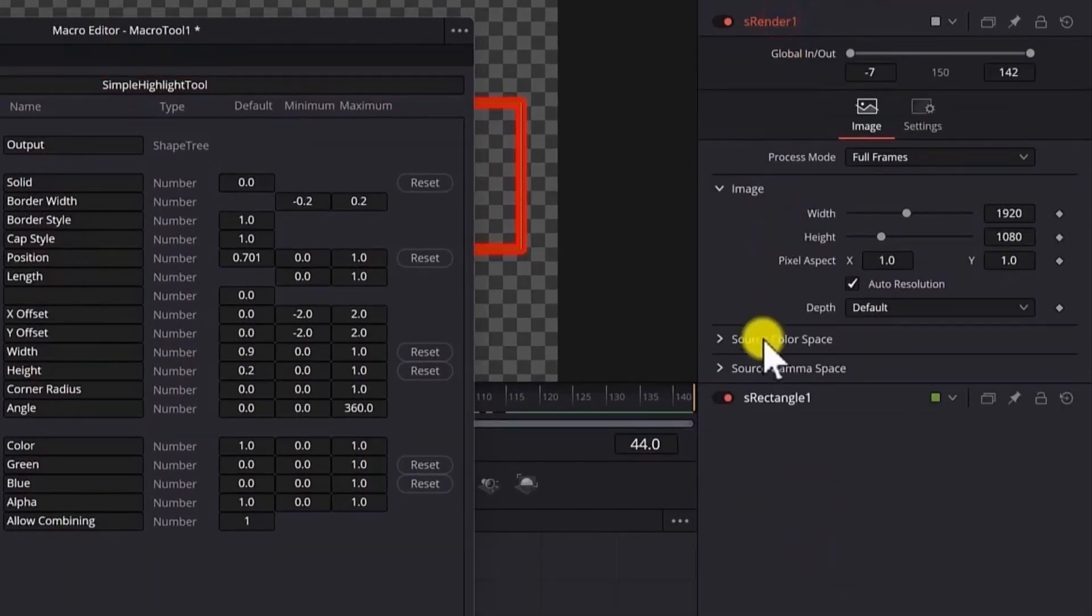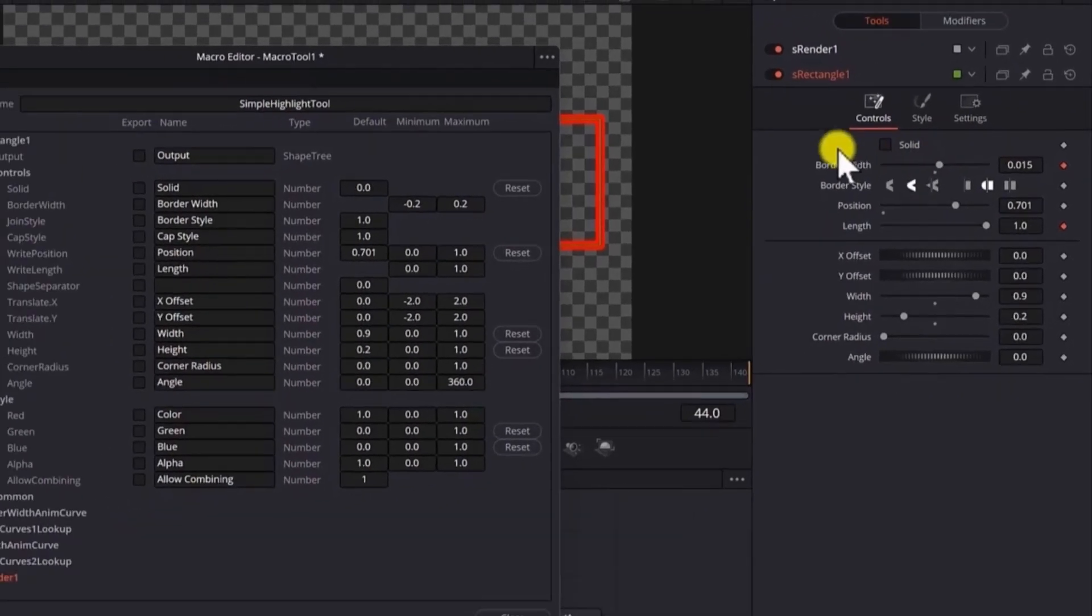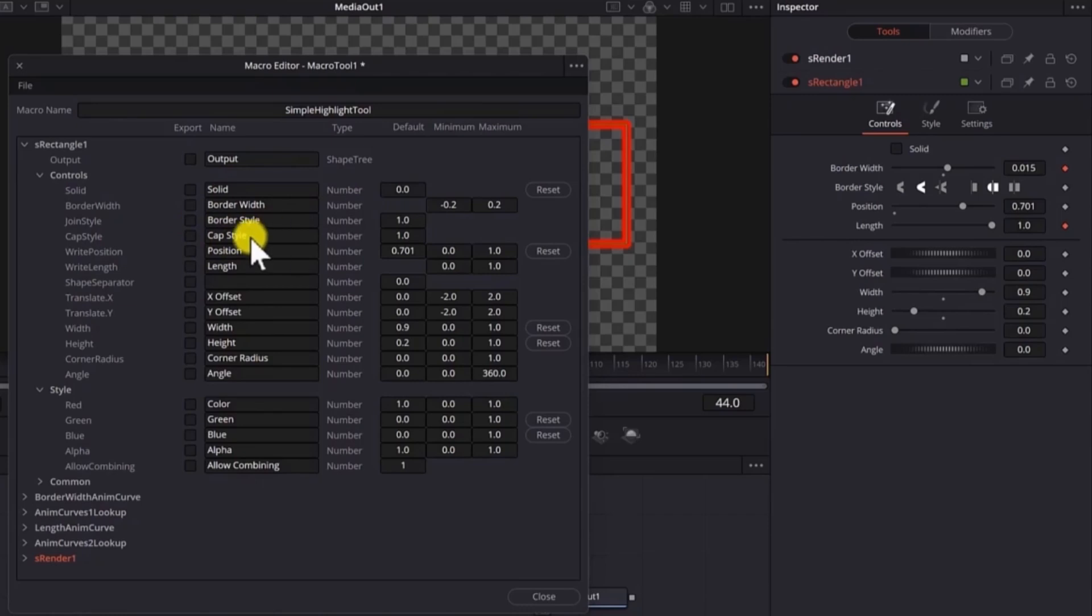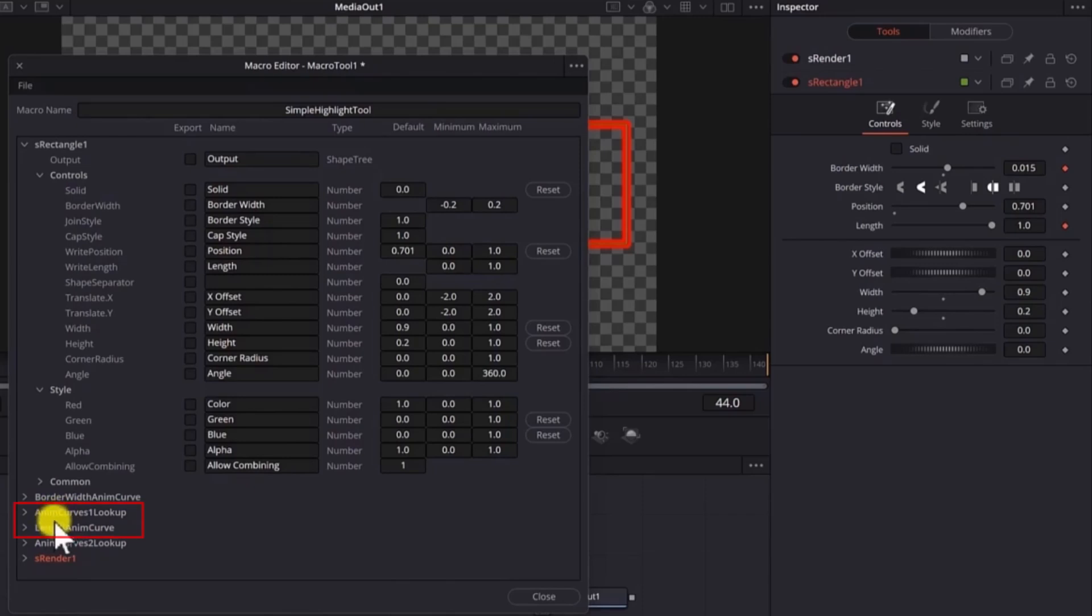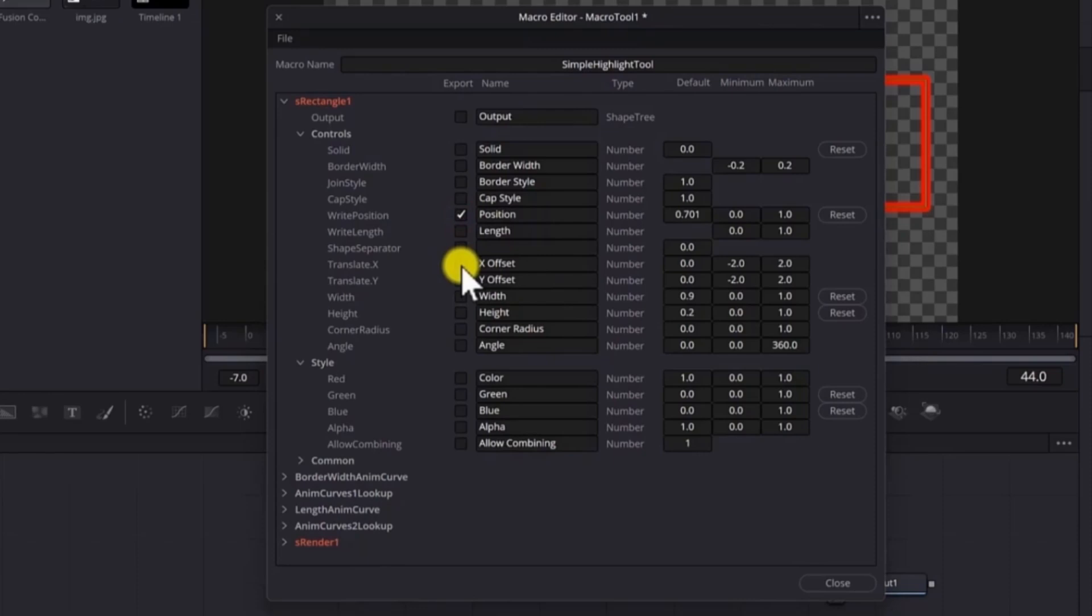So if I select here I can see which properties I want to export. So basically we want to export the border width, the position and the length but since we are using anim curves and animations we will export the border width and the length from the anim curves section of this macro. Here we will select the position, X offset, Y offset, width, height and the corner radius.